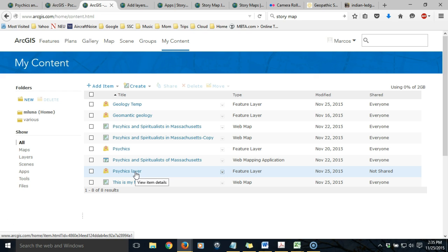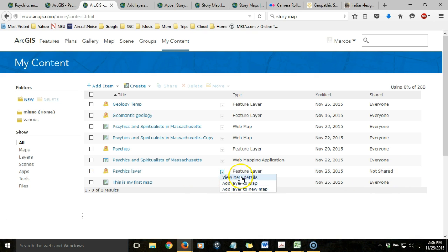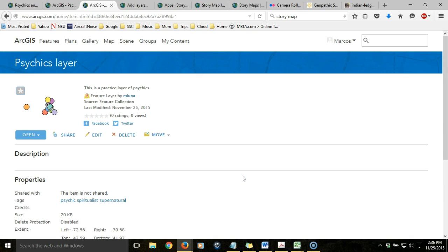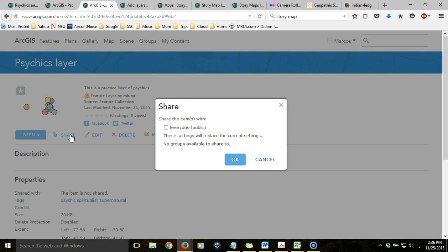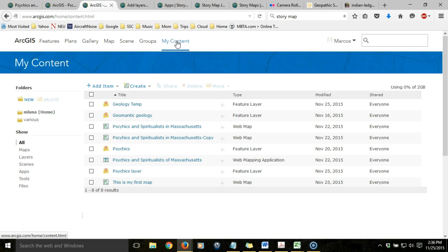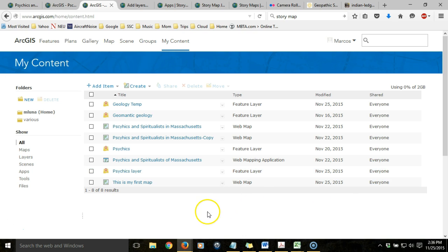Notice that the point layer is currently not shared, so we need to make sure that we share it. We'll view the item details, click on the Share button, and make sure it's shareable with everyone. Now when we go back to My Content we should see that it's shared with everyone, and now it can be used in this map and other maps as well.